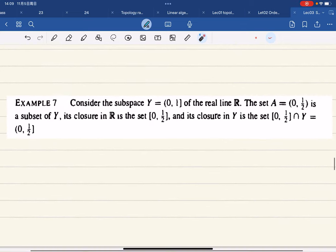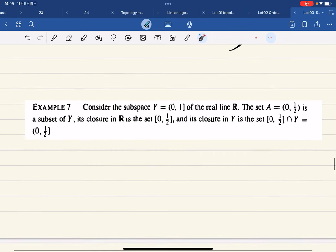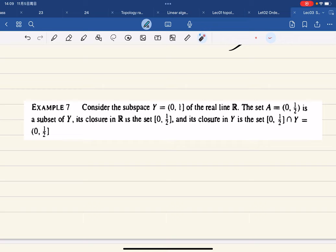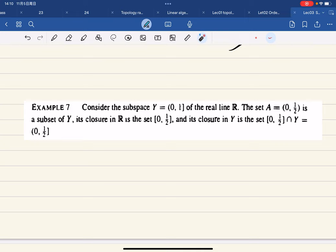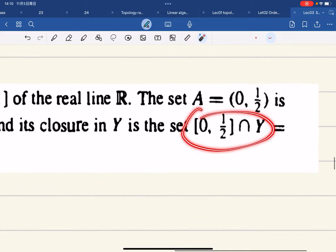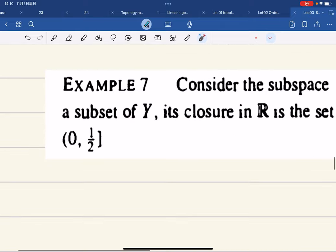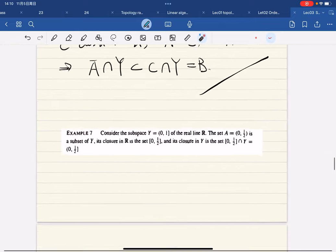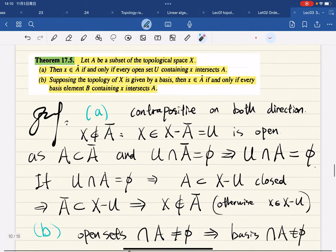Here's an example. Consider a subspace Y of the real line. The closure of a set in R gives one result, but the closure in Y is that closure intersected with Y. So the closure of A in Y equals Ā∩Y by the theorem we just proved.